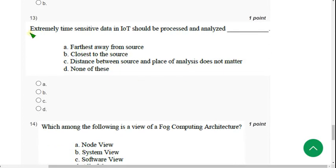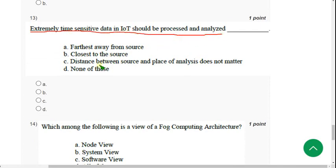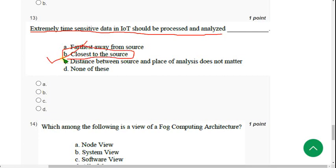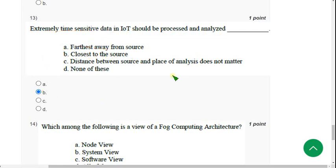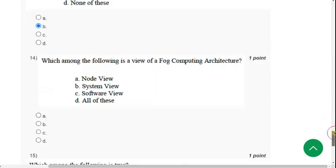Thirteenth question: 'Extremely time-sensitive data in IoT should be processed and analyzed ___.' For the thirteenth question, the correct answer is option B — closest to the source. Mark option B.